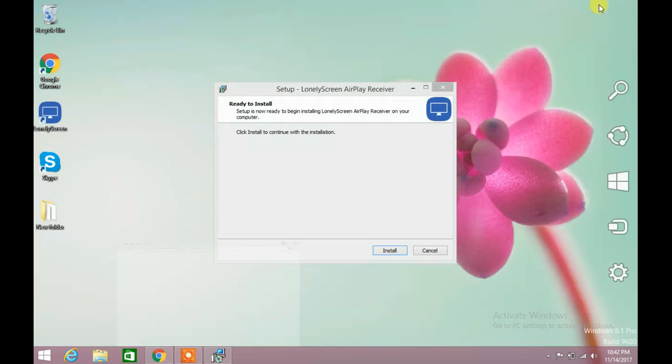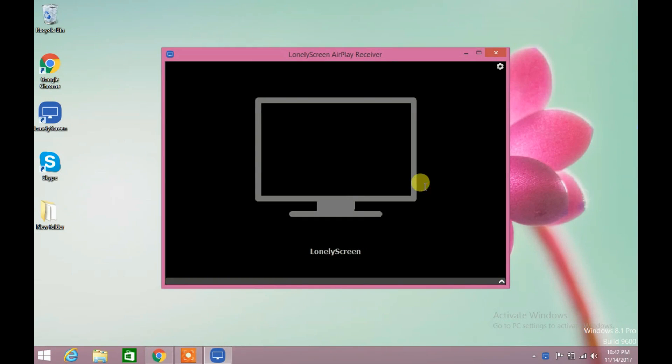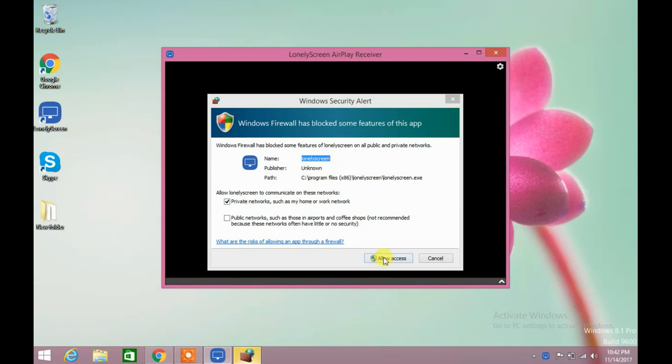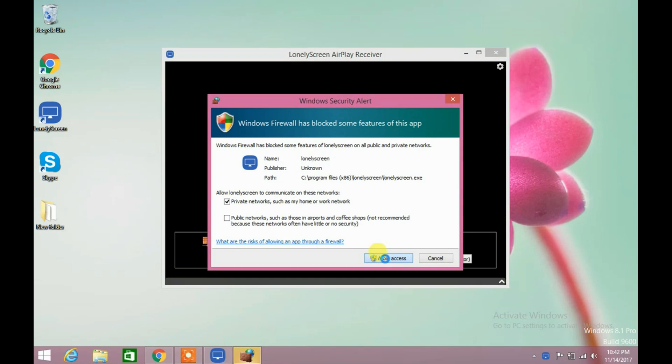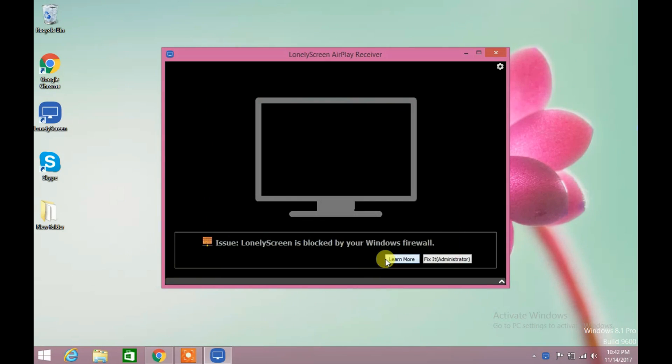Installation has successfully completed. Windows or antivirus firewall might block the software. Allow access to this software.